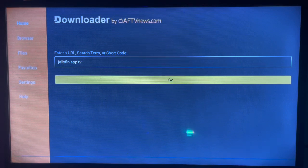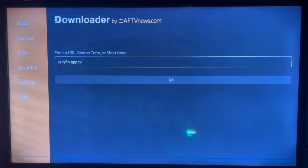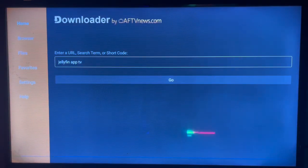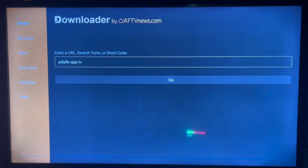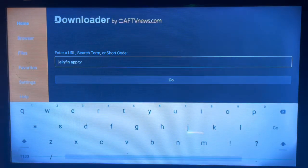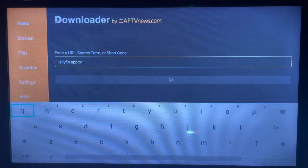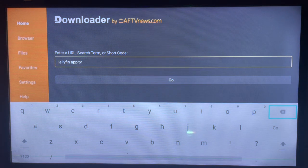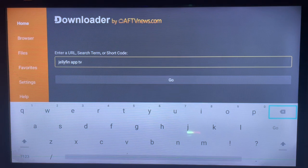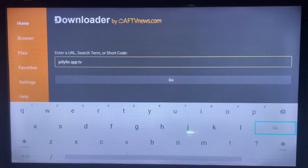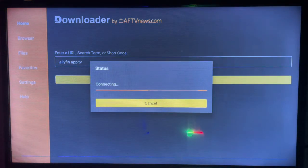Go over to the search box and you're going to type in Jellyfin application for Android TV. Please type in Jellyfin application for Android TV, or just type Jellyfin app for TV, or whatever you're comfortable with. The better, the longer your keyword, the better results you're going to get. So when you type in your keyword, just go ahead and click on Go, and here's what it's going to be.